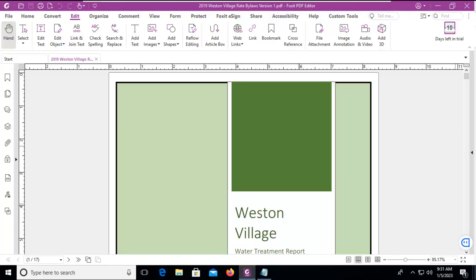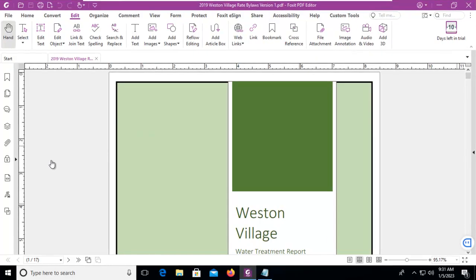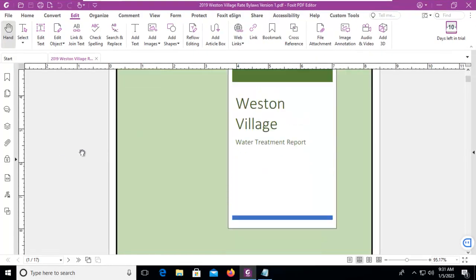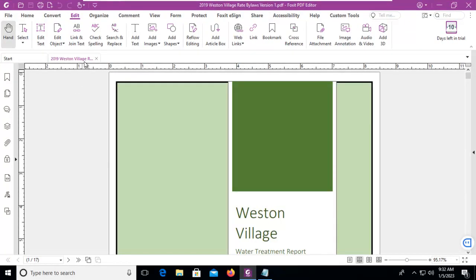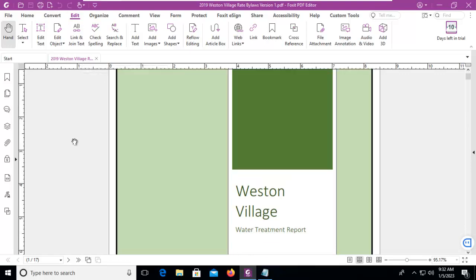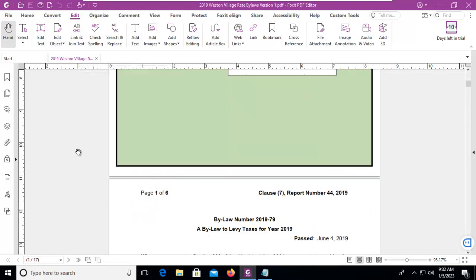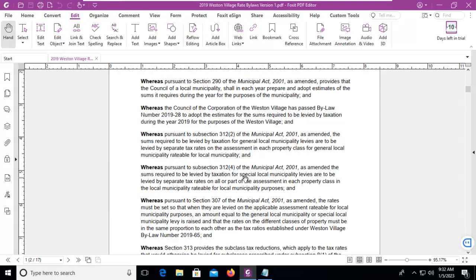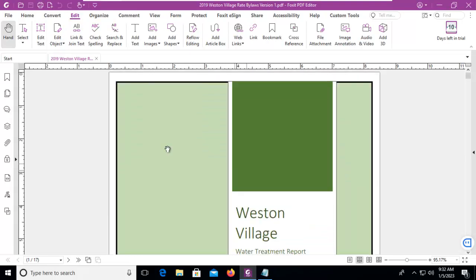Let's use the Compare Documents feature with our Foxit PDF. You can see I do have a document here, open, and I have called it Weston Village Bylaws Version 1. And it's green and it's got text in it. Now I'm actually going to make some changes to this document.